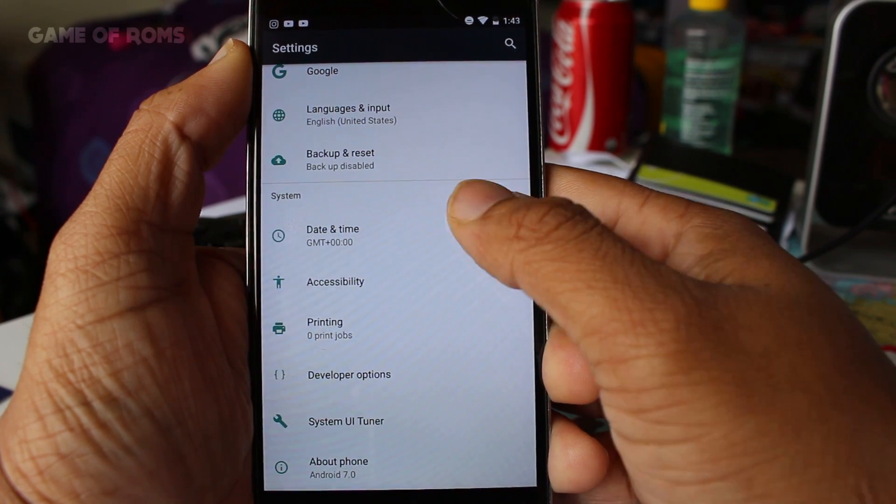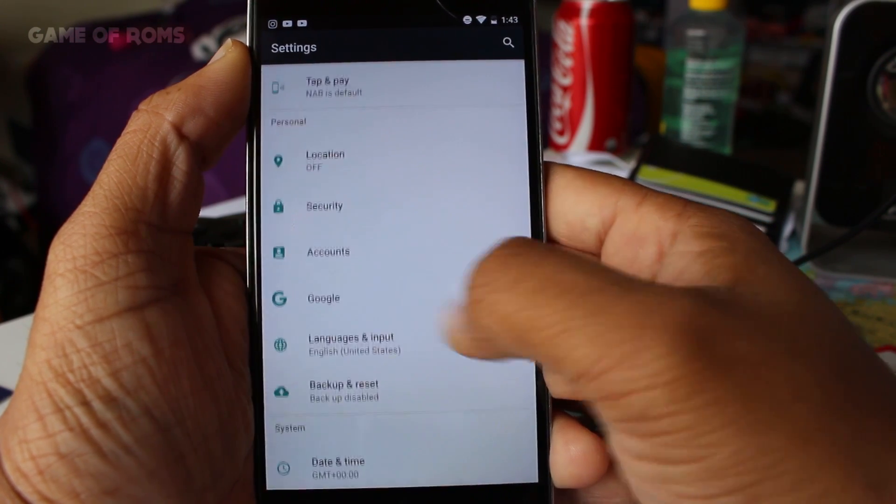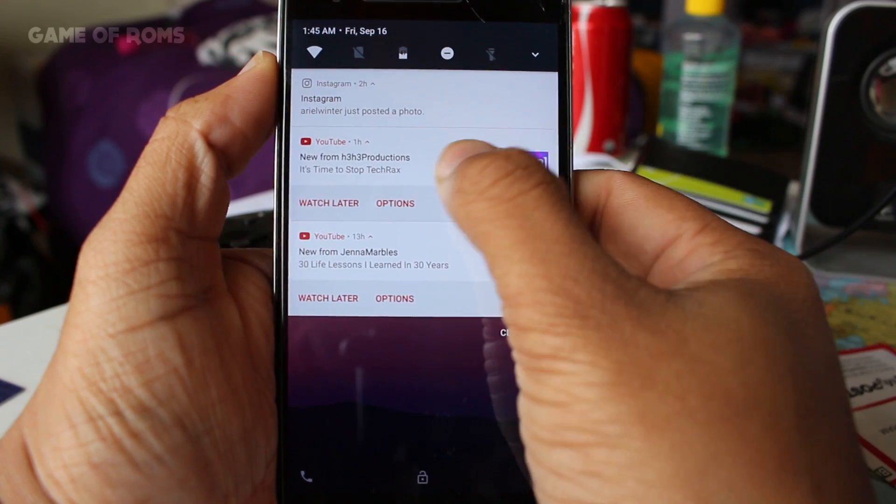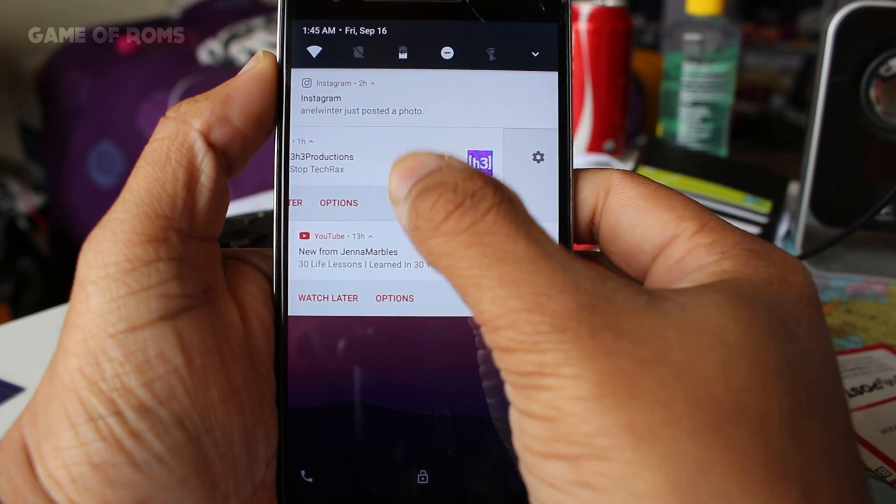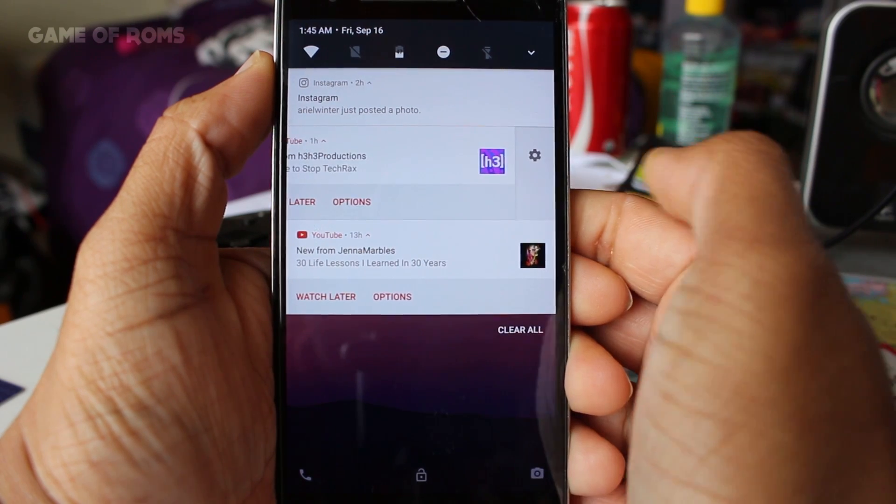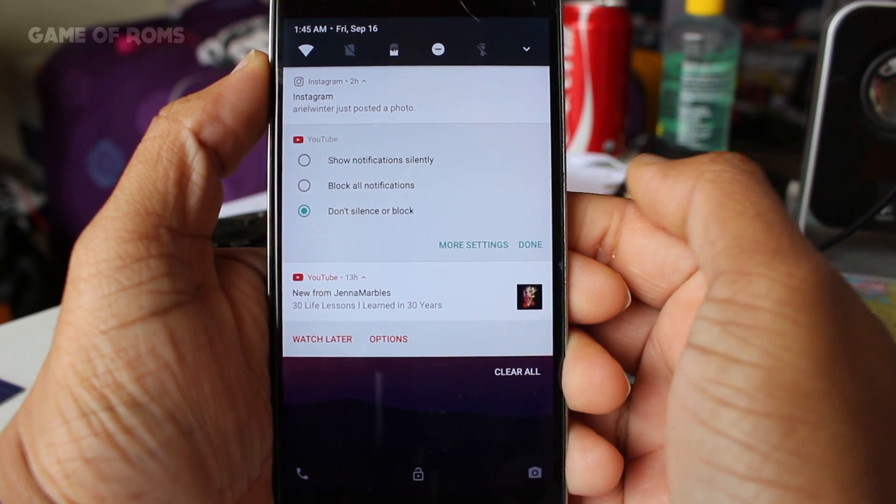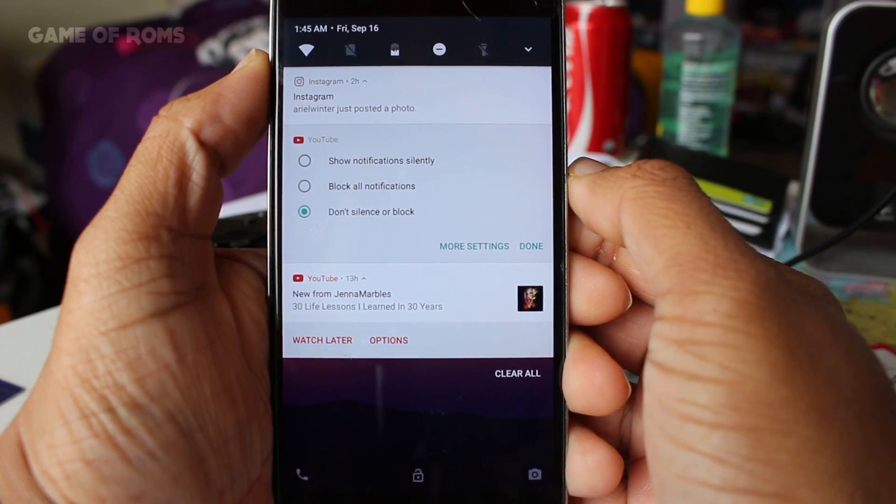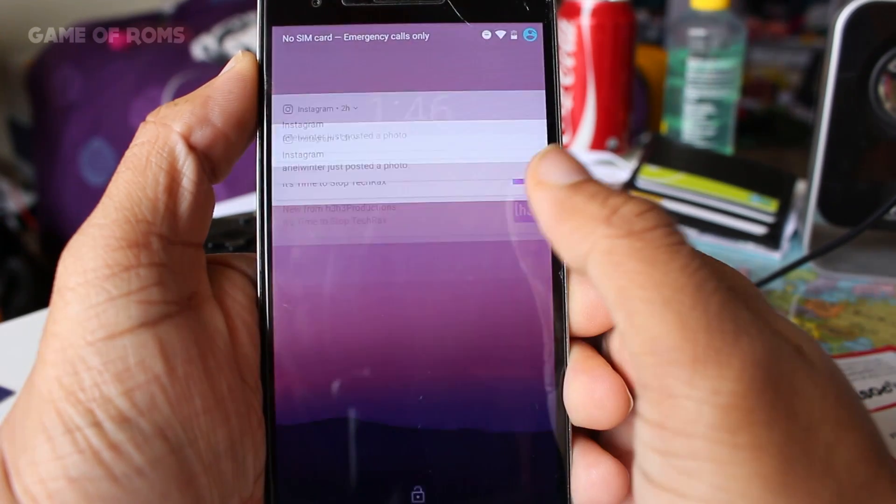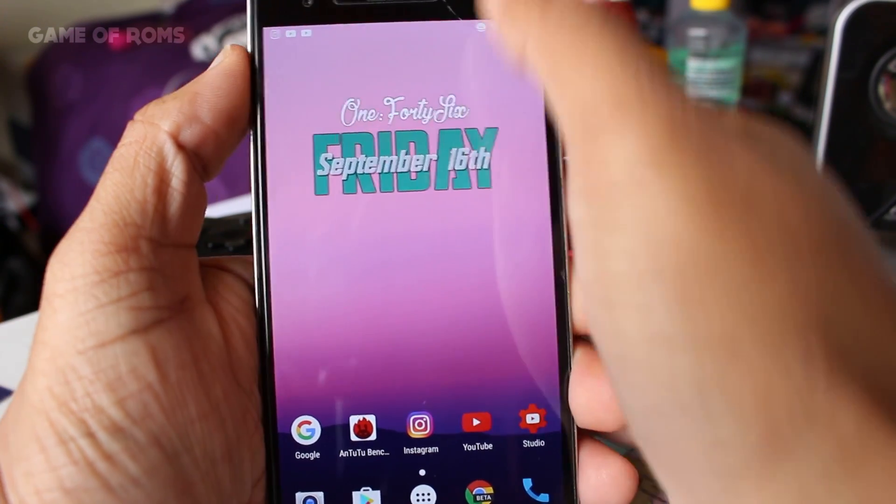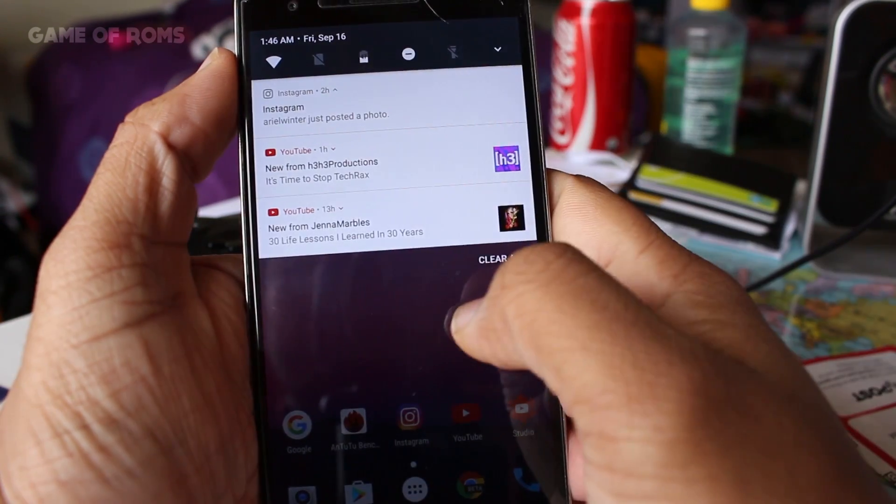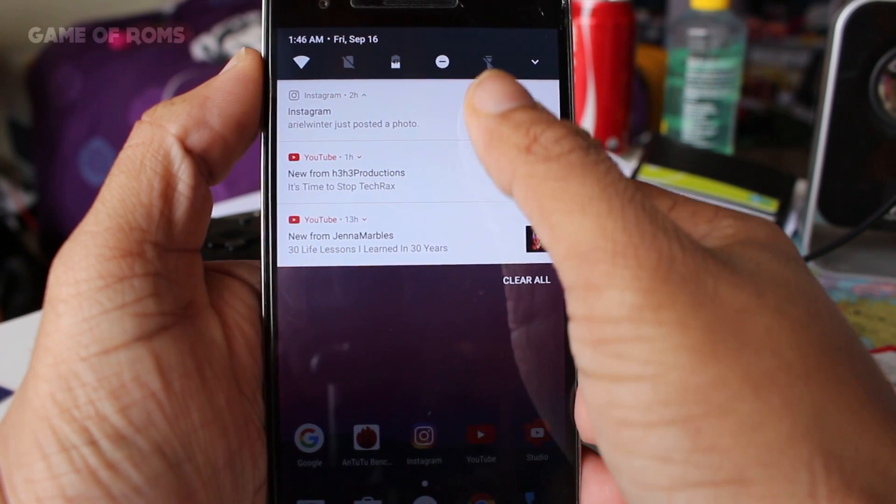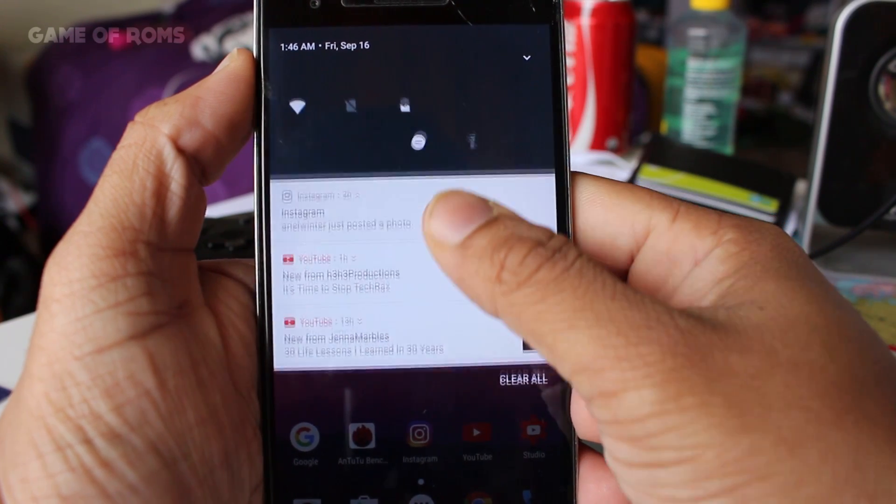Let's start from lock screen. Nice notification list and all the notifications are bundled so they don't take much space and look very neat. Double tap to wake works also, and new quick toggles on first slide and second slide is just simply beautiful.